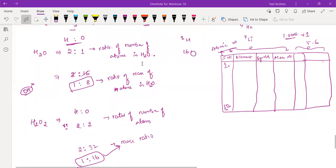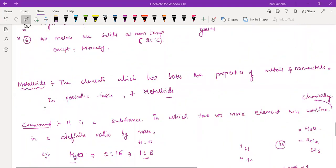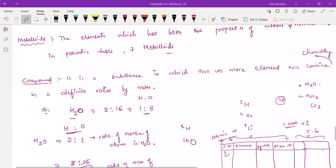Any doubts about H₂O₂? We got a mass of 32 because there are two oxygens, and each oxygen has a mass of 16, so we multiply 16 by 2. If the number of oxygen atoms increases, you have to multiply by that number. This is all about the compound — a substance in which two or more elements combine chemically in a definite ratio by mass.